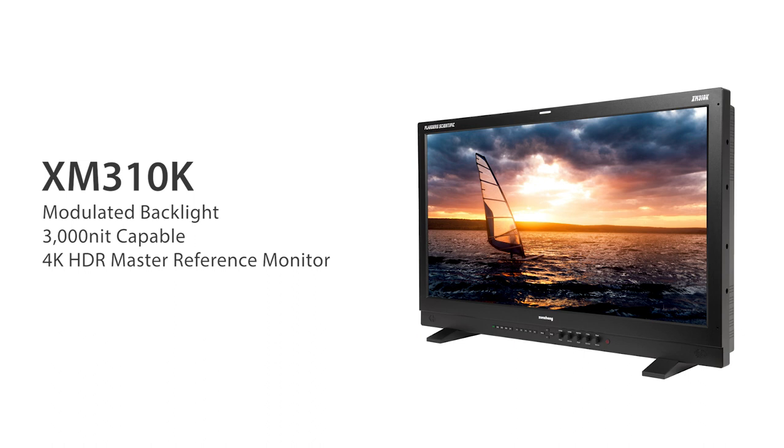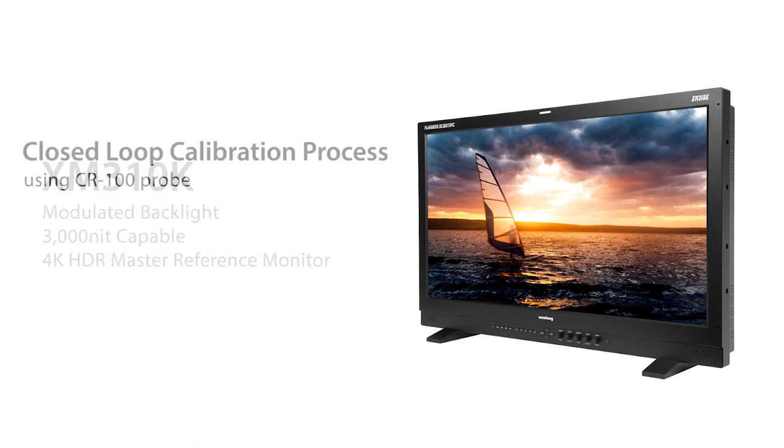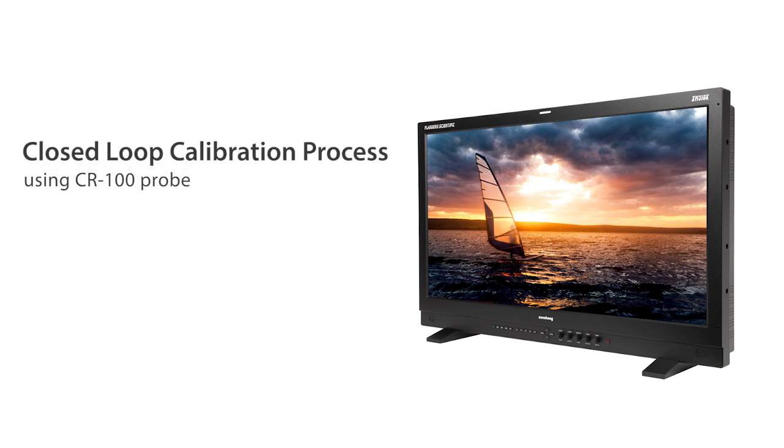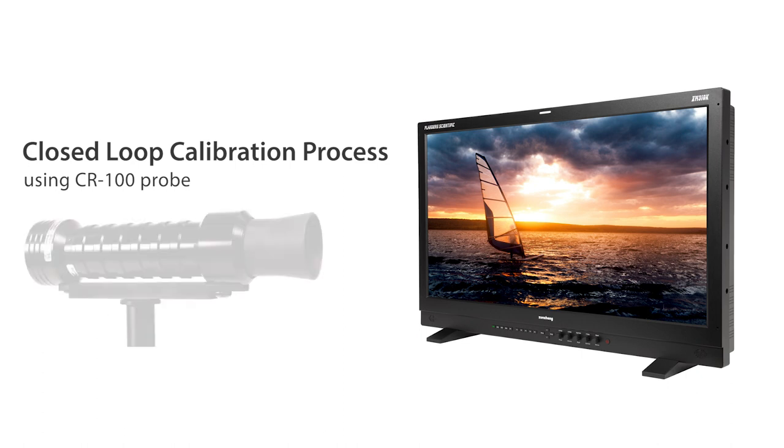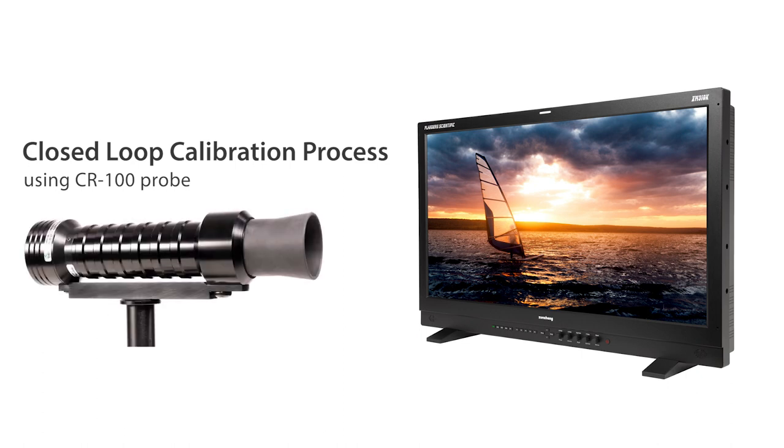The XM310K is a modulated backlight, 3000 nit capable HDR monitor. The XM310K's dynamic backlight operating modes require calibration of both the panel and the backlight. We have developed a closed loop calibration process to accomplish this task. The optimal probe to use for this process is the Colorimetry Research CR100.